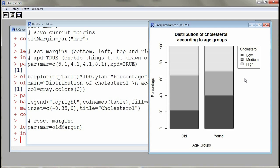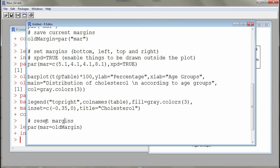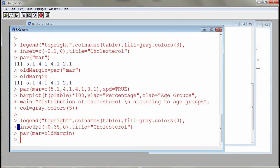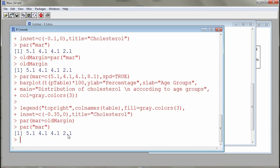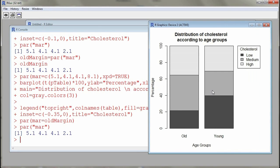The last thing to do is reset the margins to the previous values using 'par(mar = old_margin)'. Running 'par(mar)' confirms the right margin is back to 2.1, not 8.1. This is how you construct bar plots in R. Have a good night.